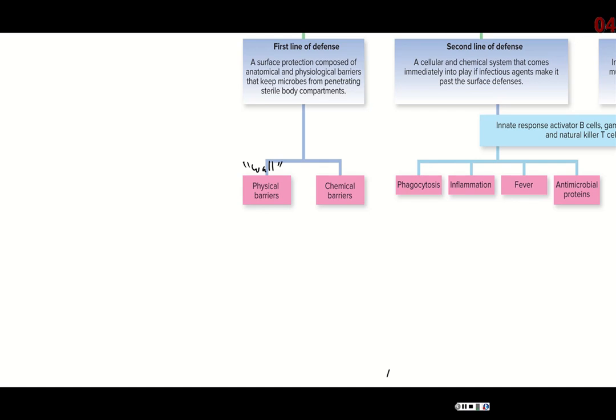Even though there's an army trying to siege the castle, the physical barrier is excellent at keeping those foreign soldiers out. However, if they create a chink in the wall or find a hidden entranceway that nobody is watching, they could sneak in. That's where your chemical barriers come in. You have portals of entry — places in your body not protected by your physical barrier. Your physical barrier is basically your skin.